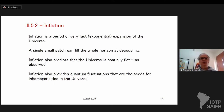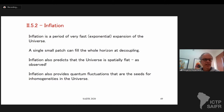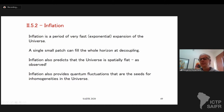Inflation was proposed to solve this problem, along with other problems like the magnetic monopole problem. Proposed in the early 80s, it is a period of very fast exponential expansion of the universe where a single small patch can fill the whole horizon. We're going to calculate exactly how much inflation you need for this to happen — for a very small patch to fill the whole horizon.